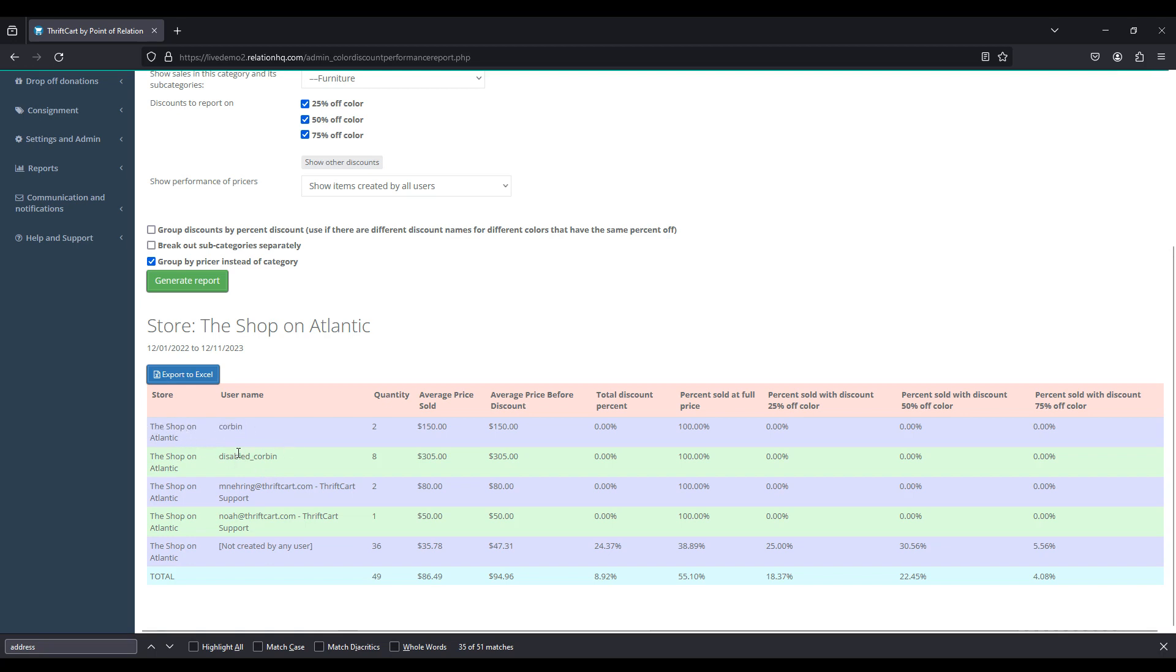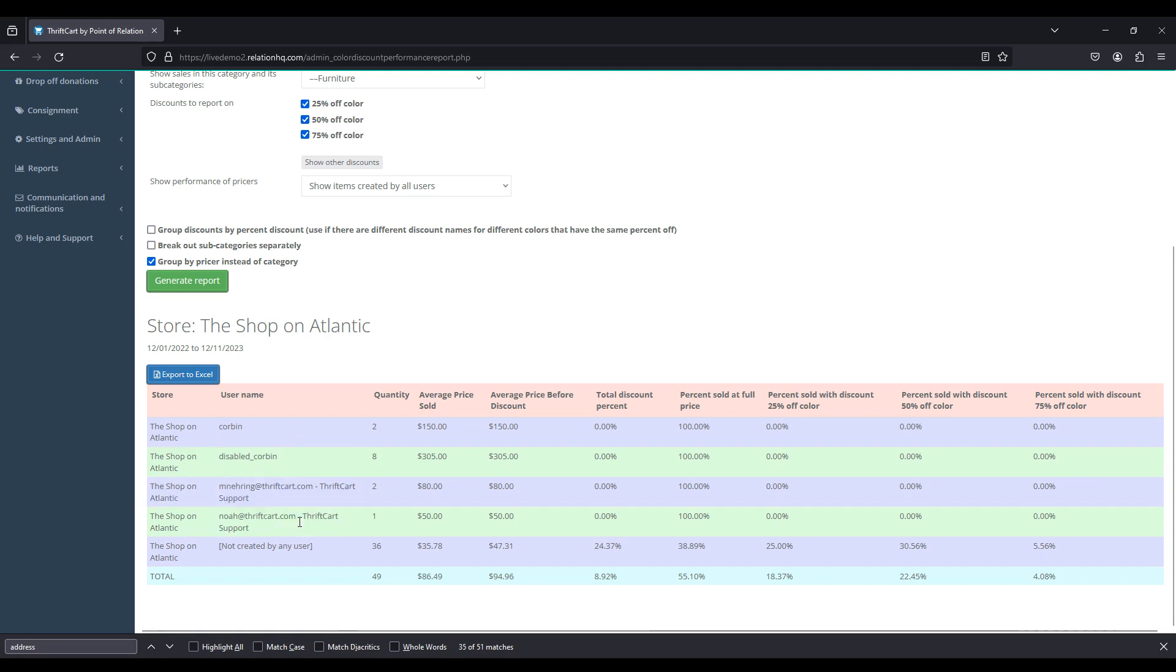So we can see Corbin, we can see a disabled user, we can see M Neering at ThriftCart, and then Noah at ThriftCart, and then all of the items that were not created by a specific user. So it's going to show us how many items they added, the average price that these items were sold at, the average price before discount, and then the total discount percentages where these items were sold as well.